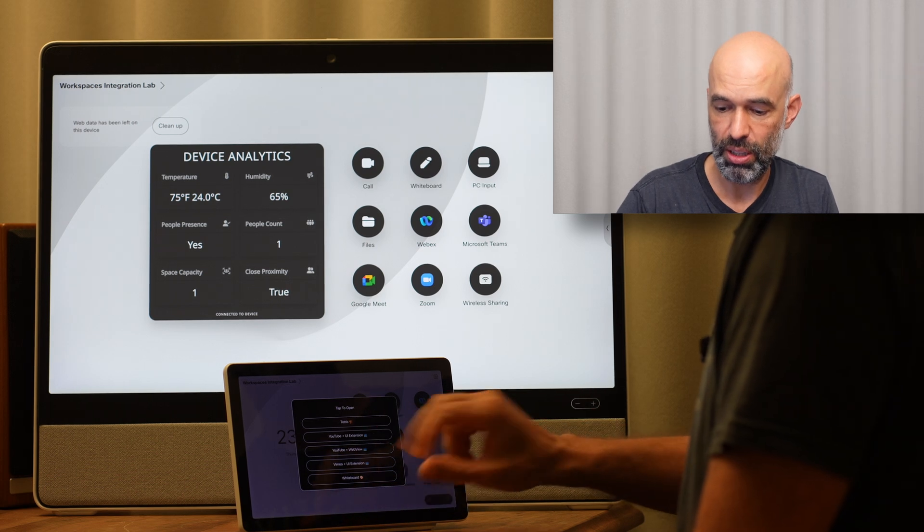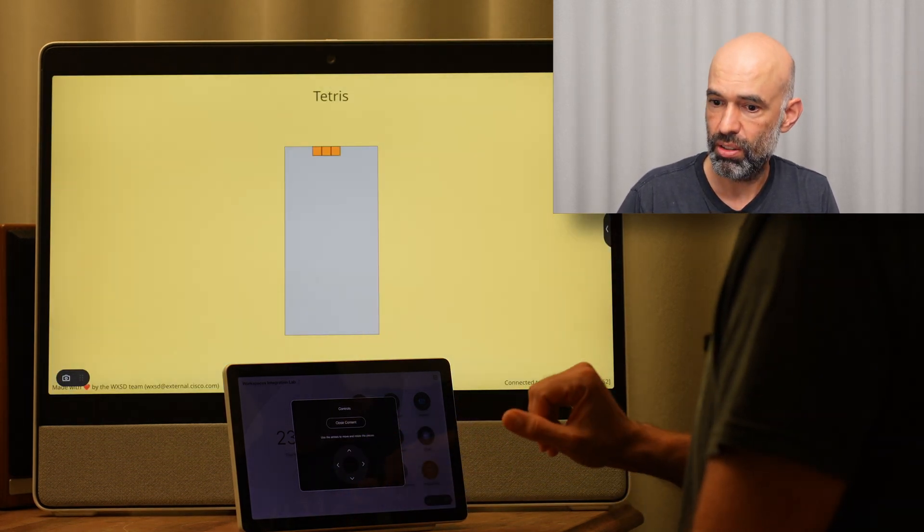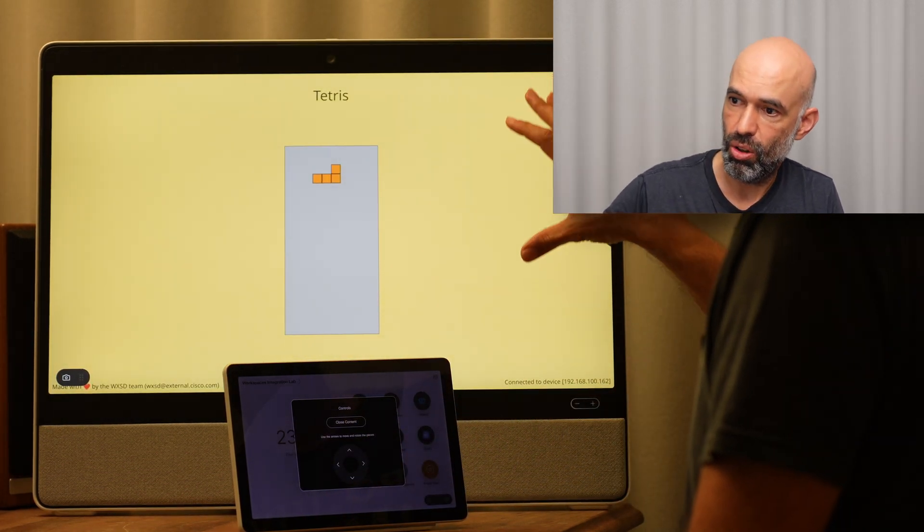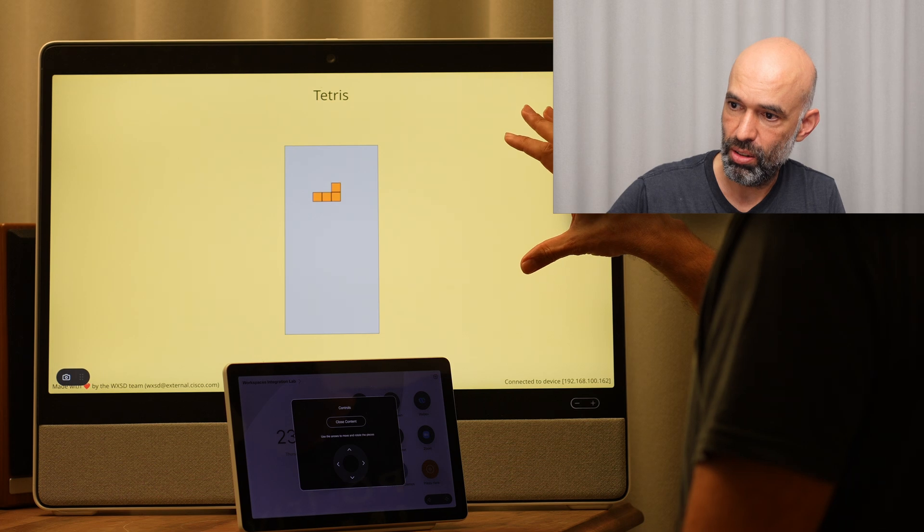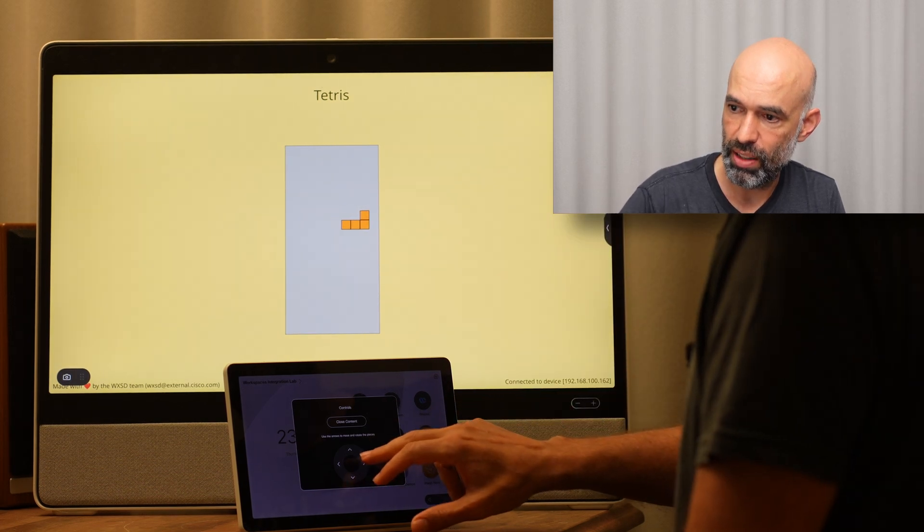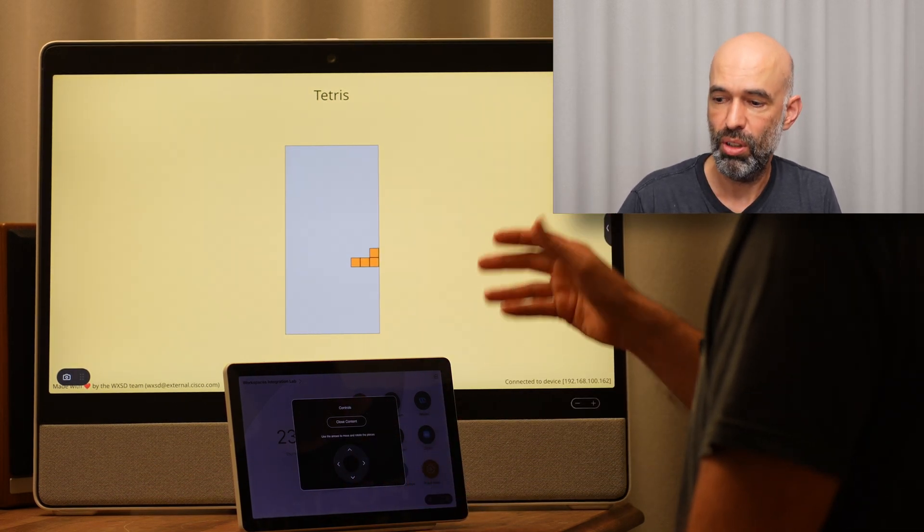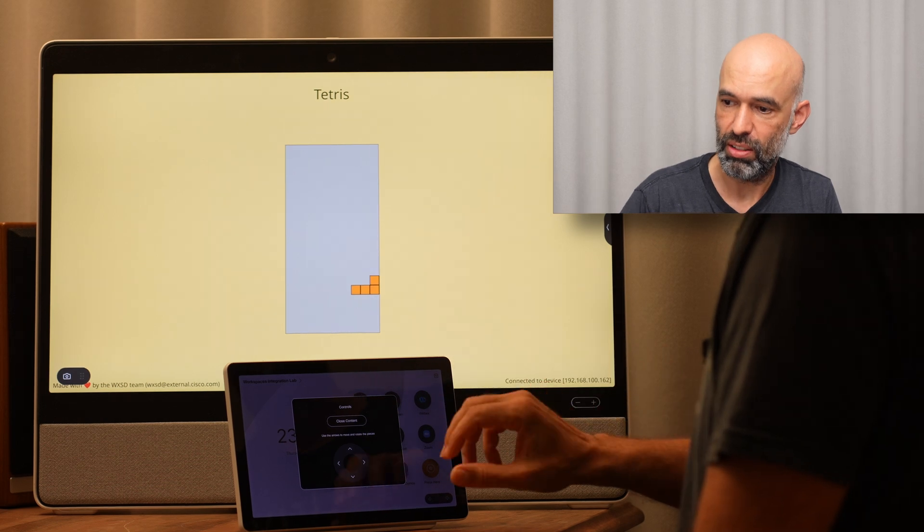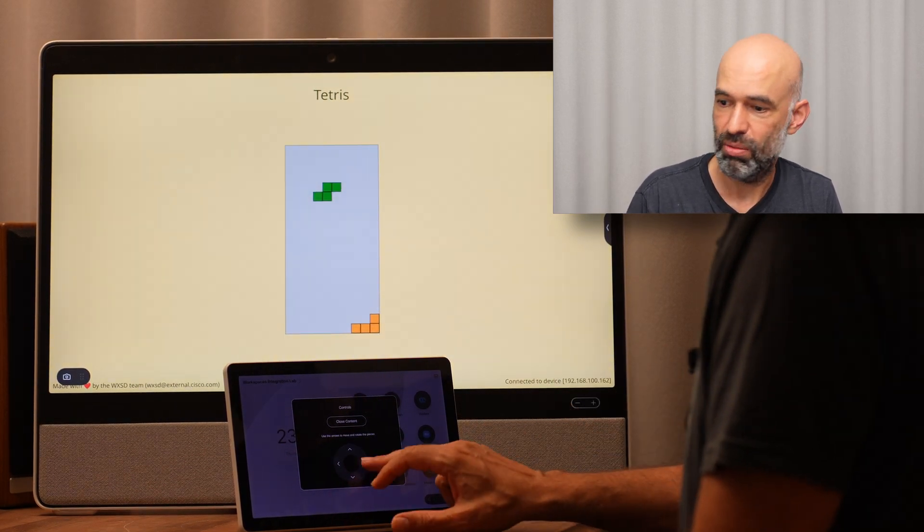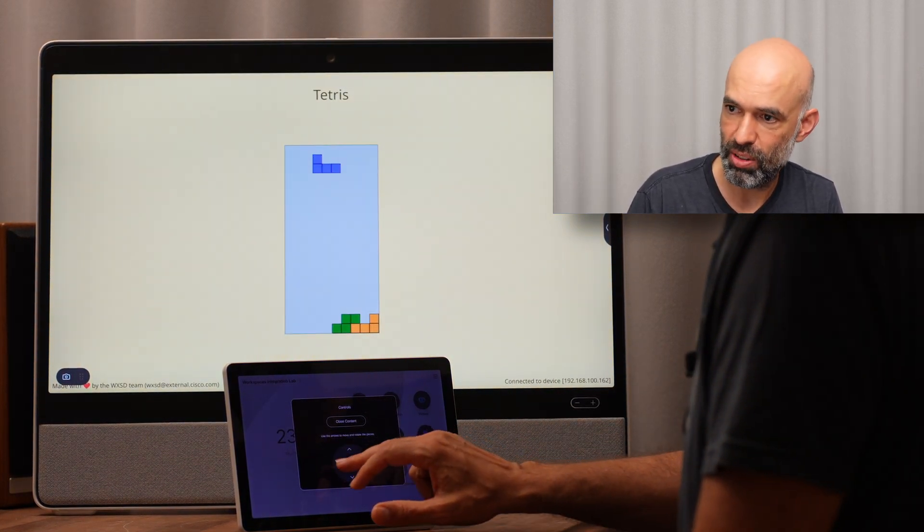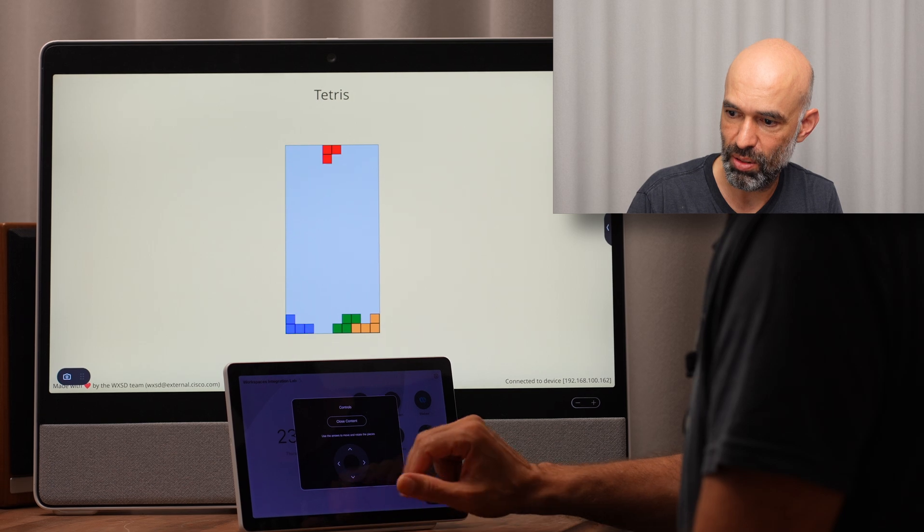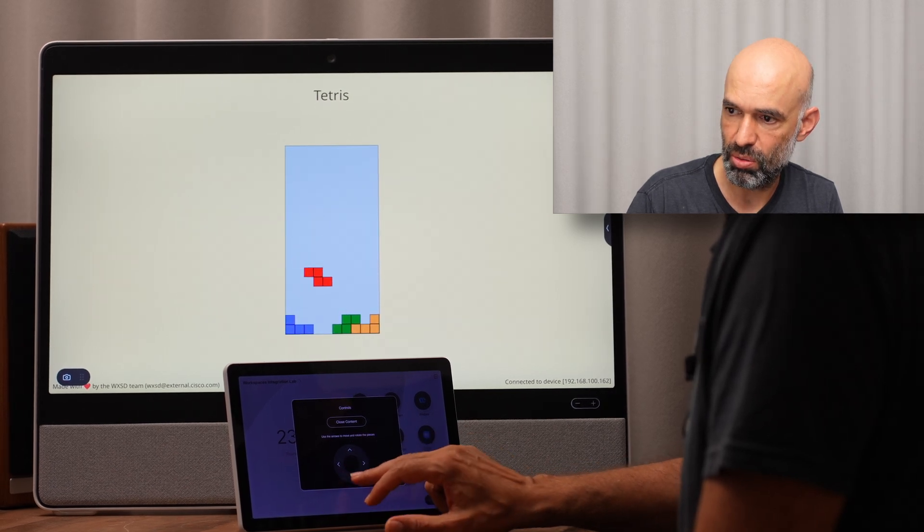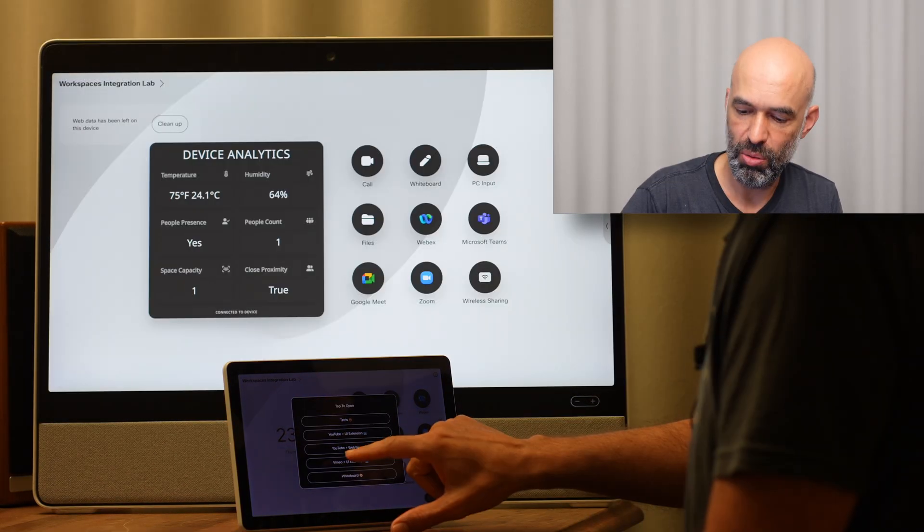So for example, we can play Tetris. It's opening Tetris on the Desk Pro, and then I can control the game from the Navigator. I can have it putting these blocks down. Then we have an additional one to show you that it indeed works.